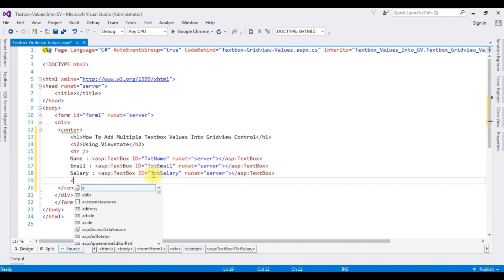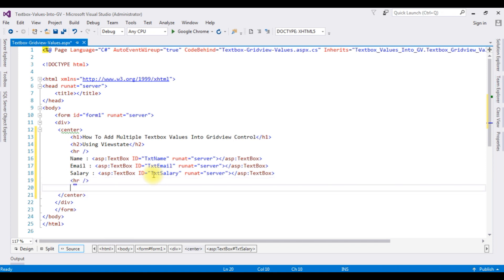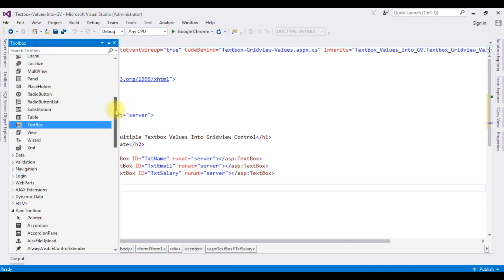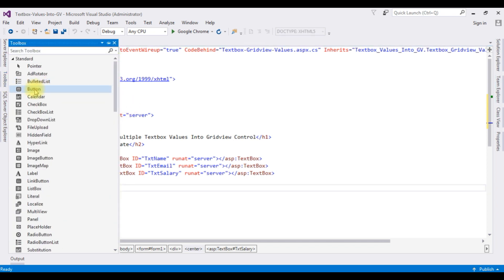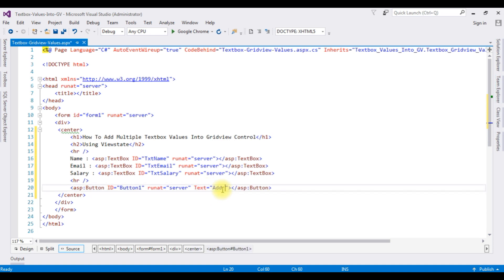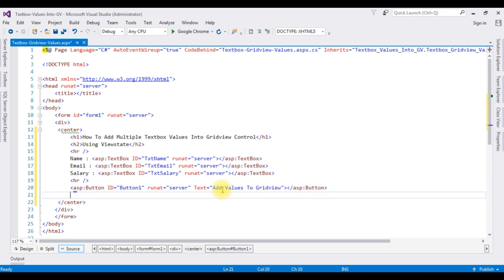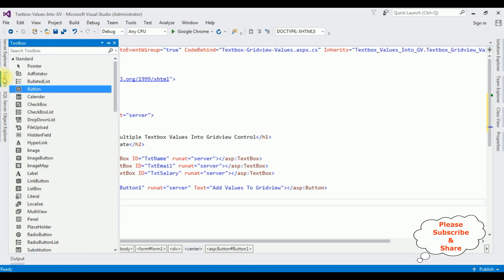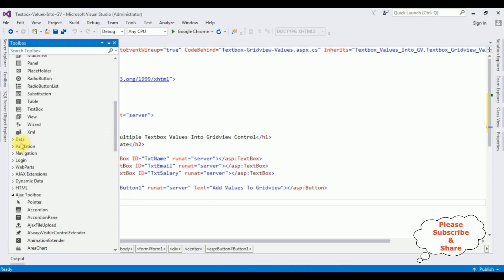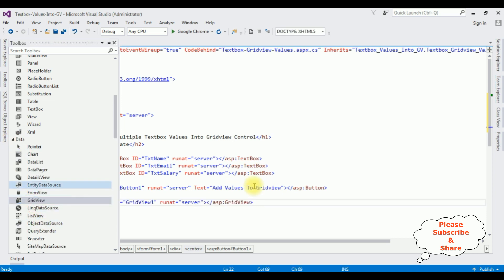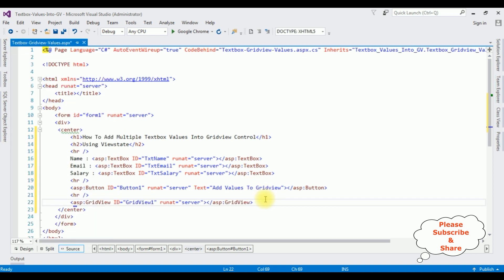I am adding horizontal line. After the horizontal line, I am adding one button control, open toolbox. I am expanding the data folder. The GridView control. That's it.